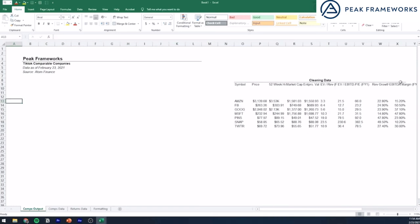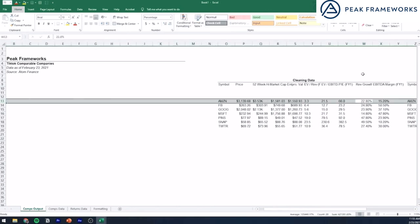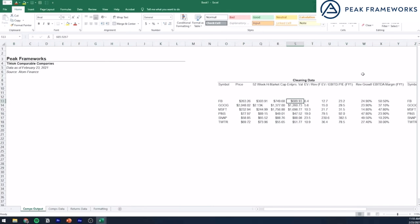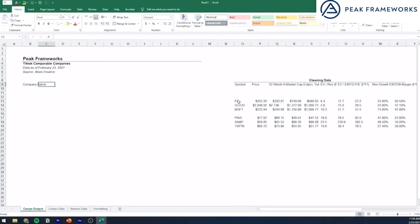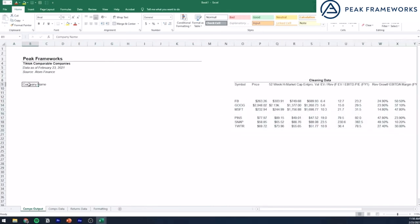The other fringe company I'd say is Amazon, mostly from a business model perspective — it's a lot more e-commerce, which TikTok does not currently have, and unlike the other tech platforms, it does not really have a social media presence. So I'm going to remove this one as well. Now the final thing we're going to do is output this into a nice and clean format, which is essentially the kind of format you would actually show when you're in banking.